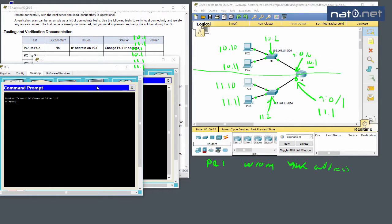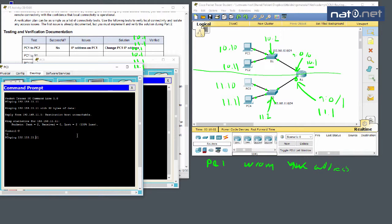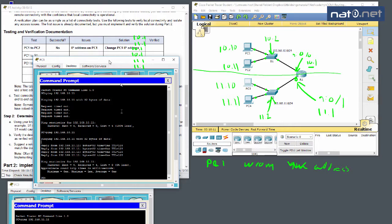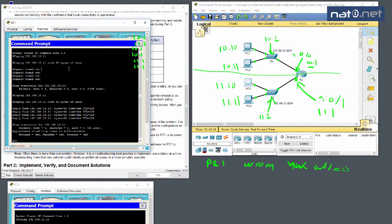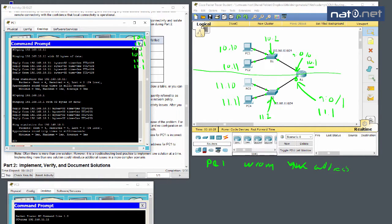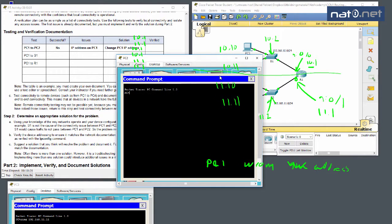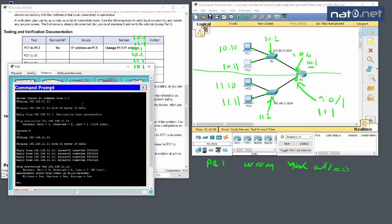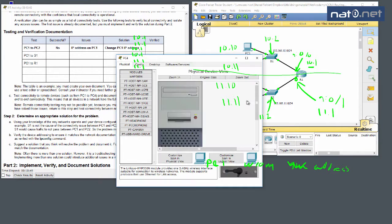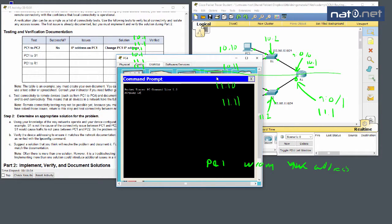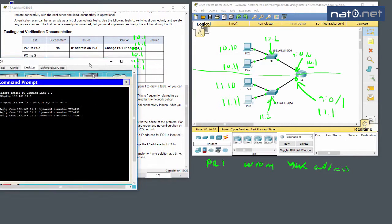We jump to PC3 and ping PC4 — that's successful. So we have local communication between all PCs on both subnets. We also verify connectivity to the default gateway: PC1 and PC2 can both ping 192.168.10.1, and PC3 and PC4 can both ping 192.168.11.1.